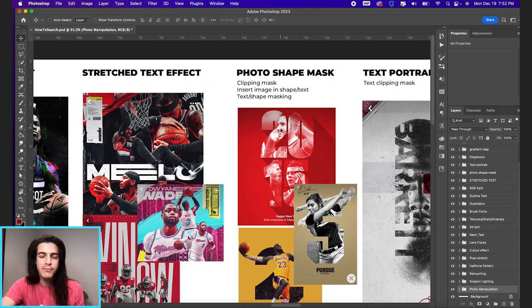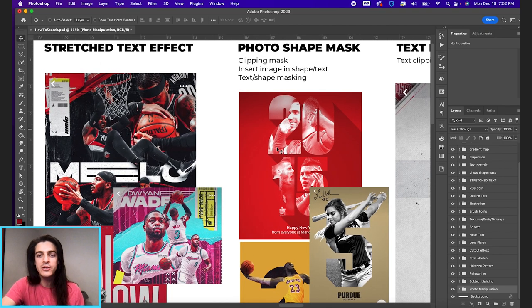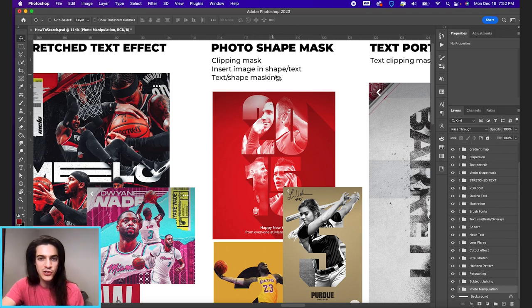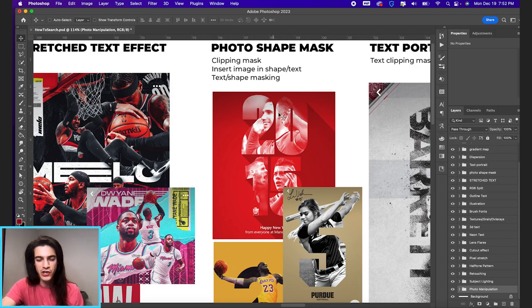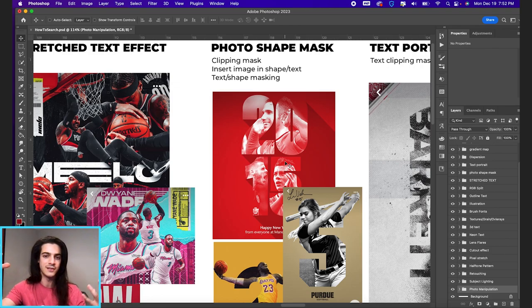The photo shape mask. I don't really know a good term for this one. But if you type something like that into YouTube, you should be able to find tutorials. Clipping mask. Insert image in shape or text. Text or shape masking. That's all this concept of taking an image and putting it in text.